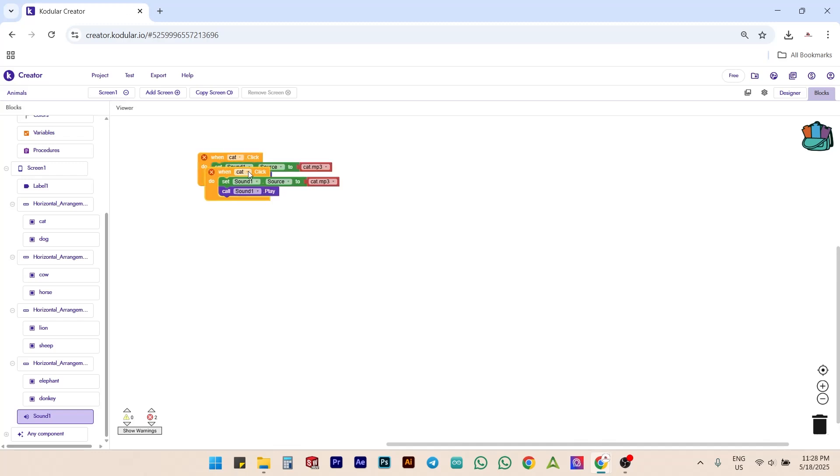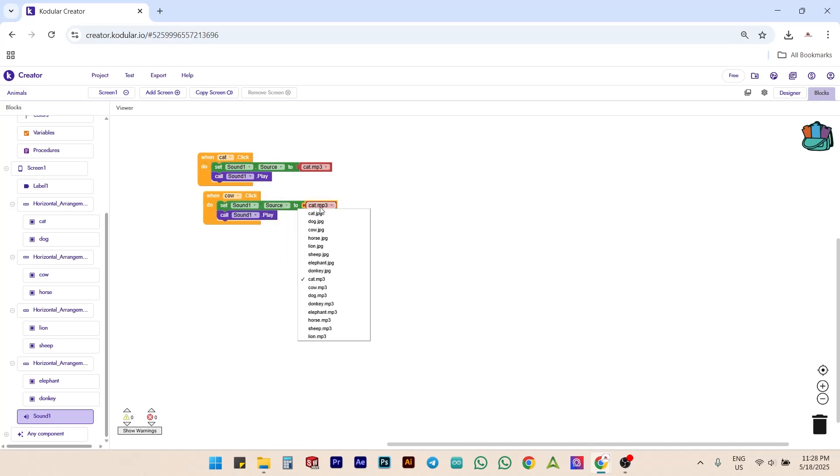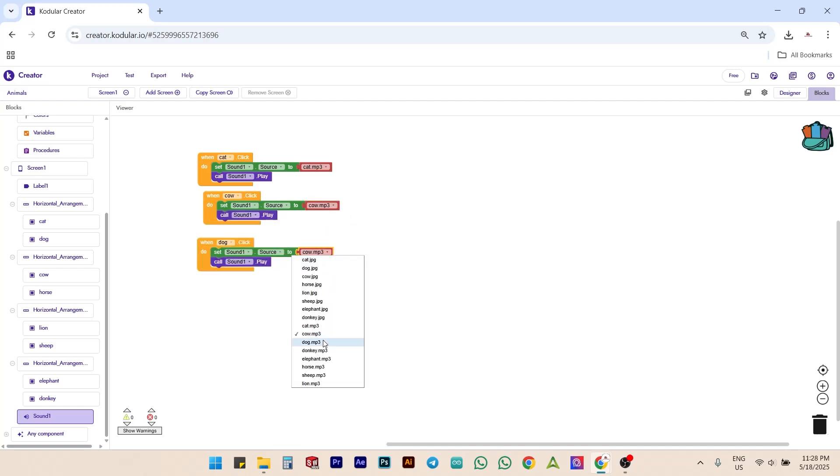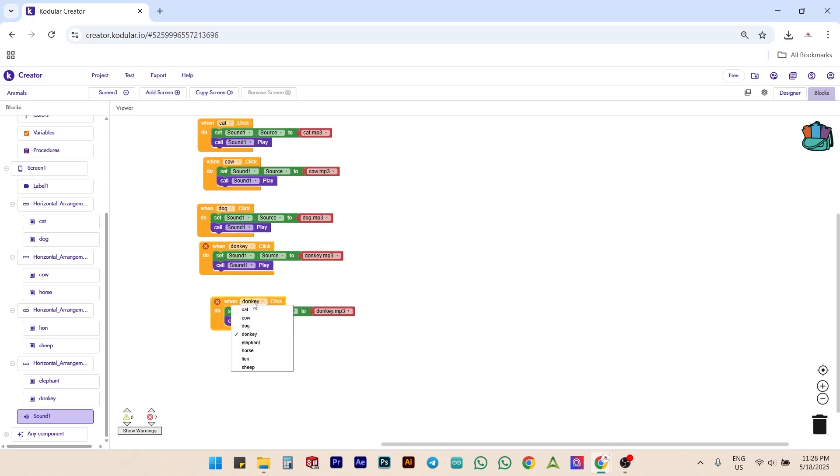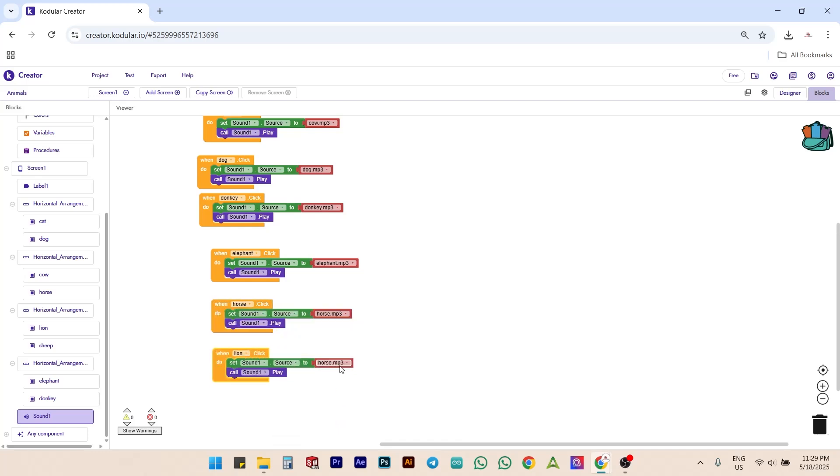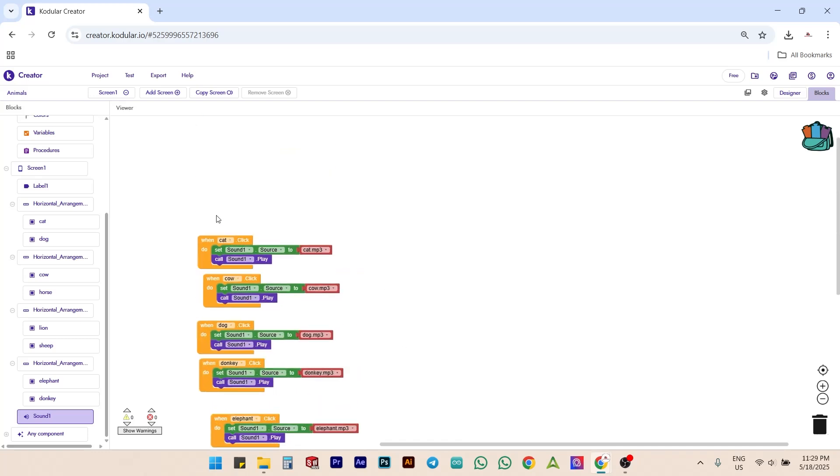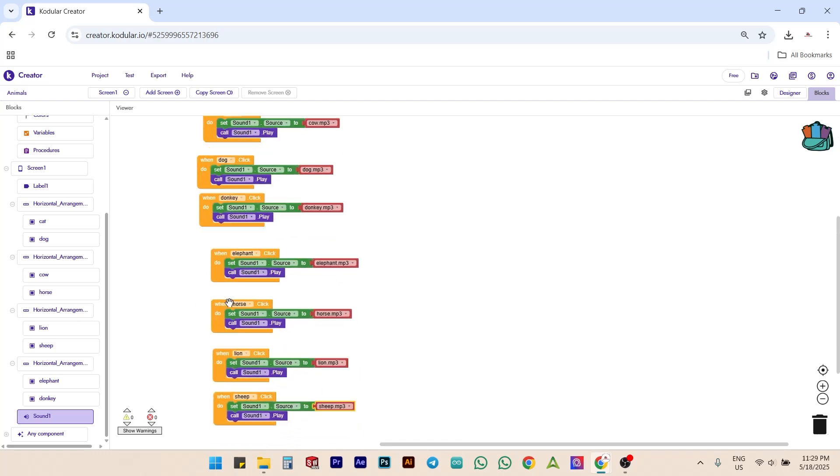Next, duplicate this entire block and update its button name and sound file source for cow. Repeat the same steps for dog, donkey, elephant, horse, lion and sheep.